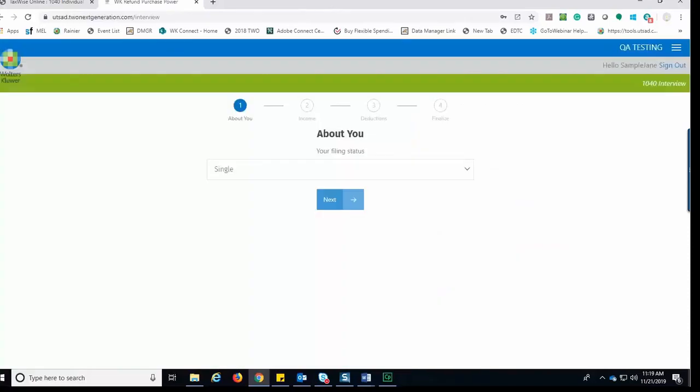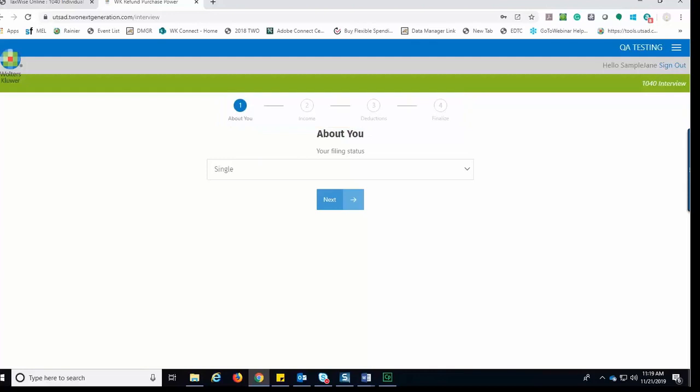Once the account is created, the taxpayer is directed to the webpage to answer the interview questions. Just as we had with the estimator, we have the four sections: the About You, the Income, the Deductions, and the Finalize section. The taxpayer would go through each of the four sections providing additional details to the information provided through the estimator.